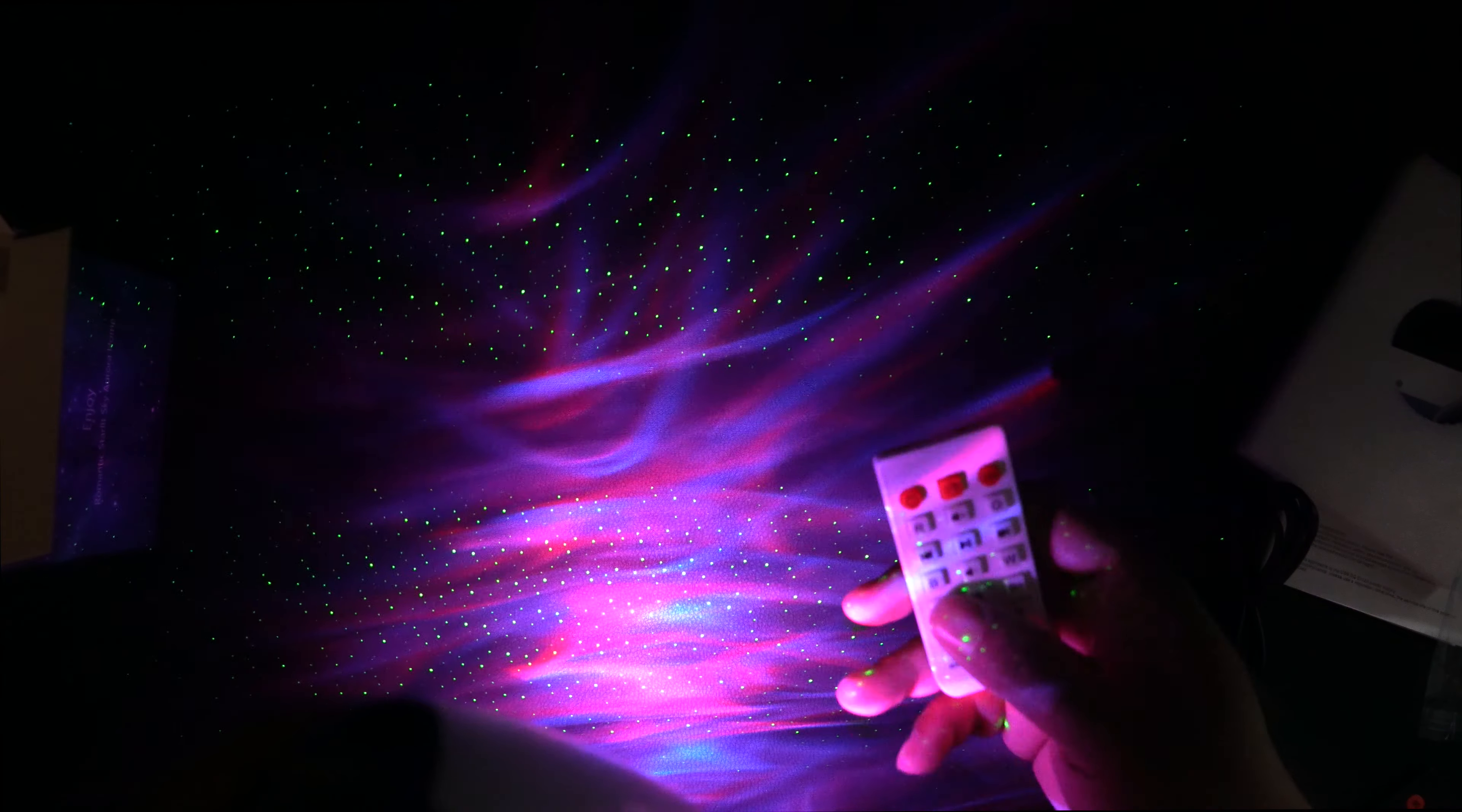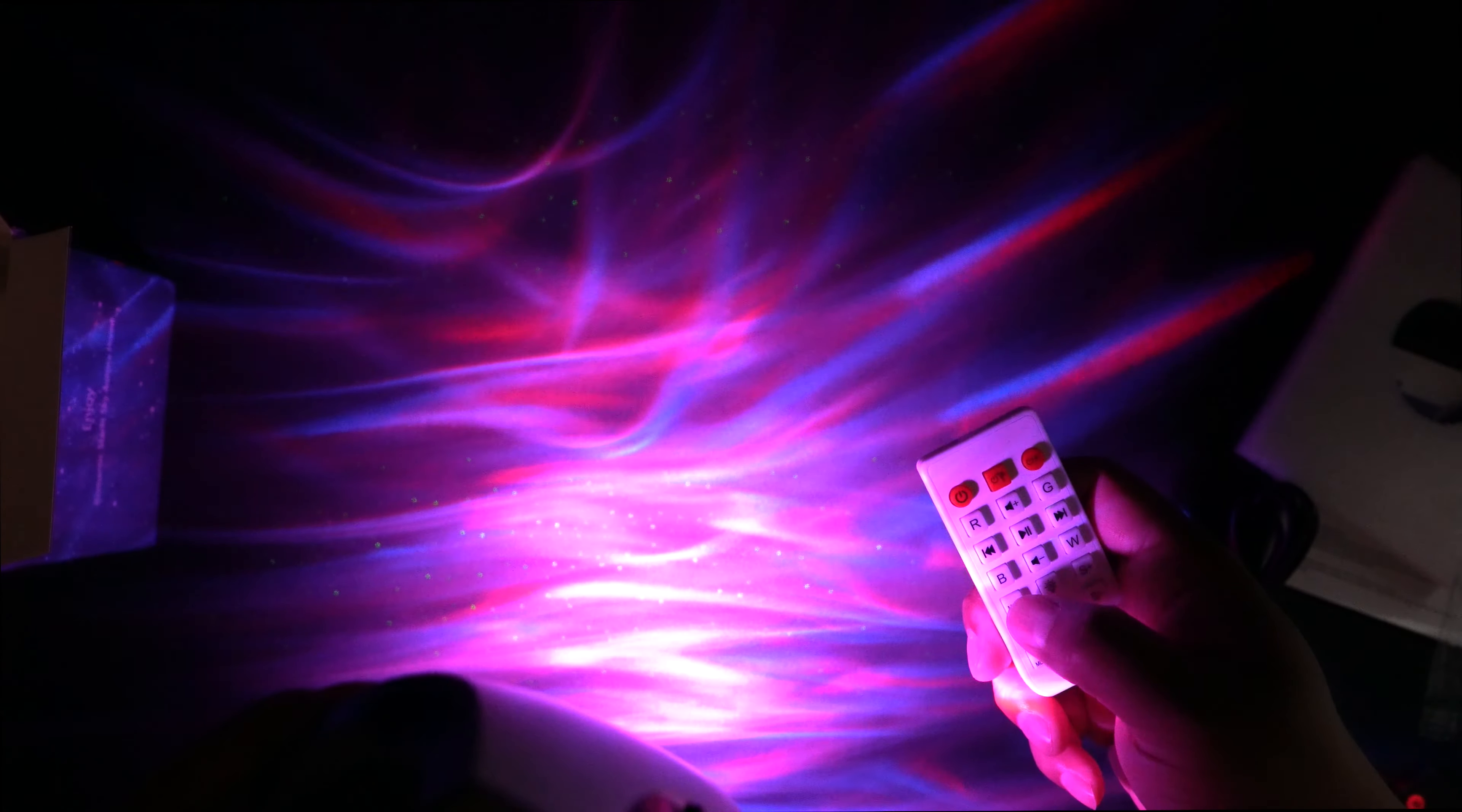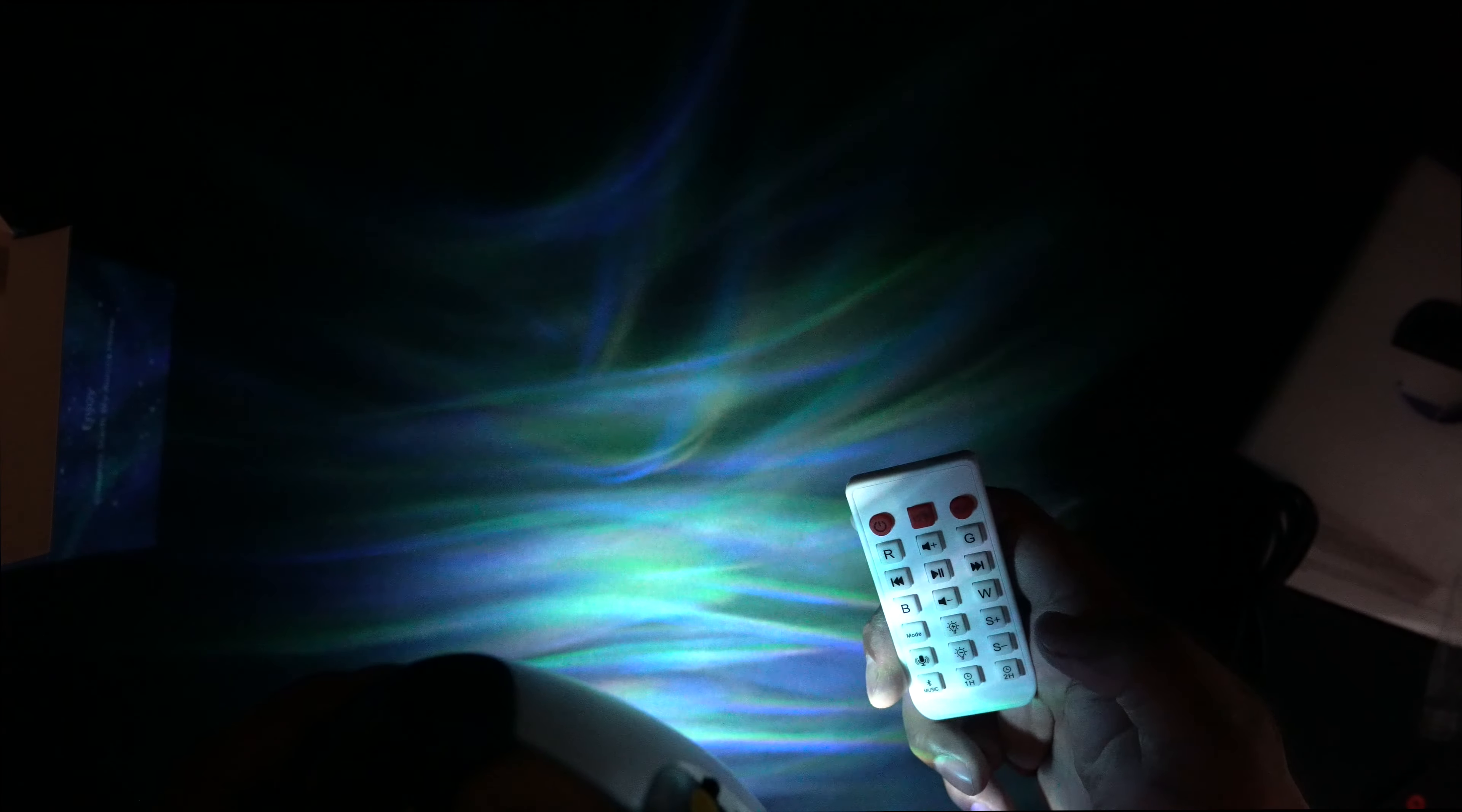So with the remote, I can also control the mode. As I press it, you can see I'm not even pointing directly at it and it's still accepting it. So that's pretty cool.